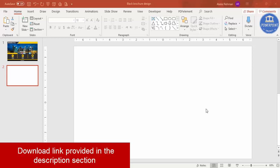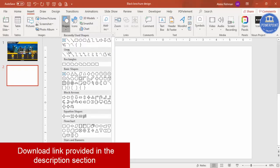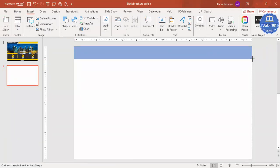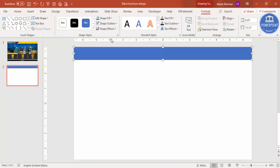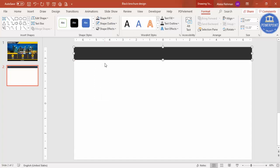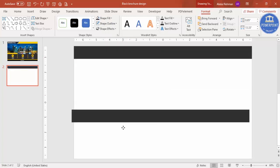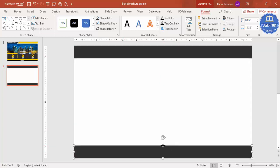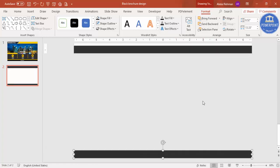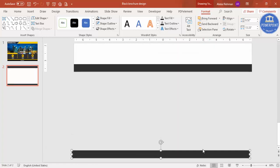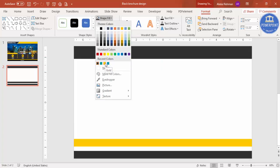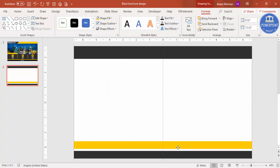Add a new slide, go to Insert, Shapes, and select a rectangle. Draw a rectangle at the top. Set the shape outline to no outline and give it a dark gray color. Press Ctrl+D to duplicate it, put it down, and reduce the size a little bit. Press Ctrl+D again to make one more, and change this one's color to gold. Drag it down and reduce the size.